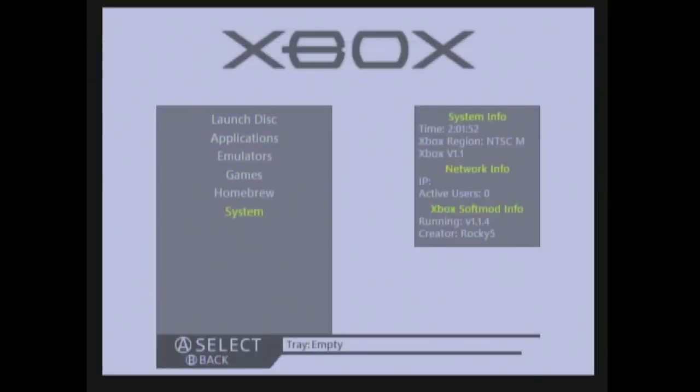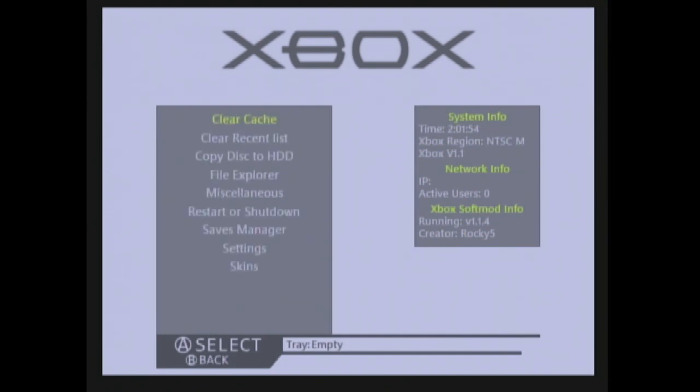Here's the skin of the new dashboard, but if you like the classic look then you can just change the skin.